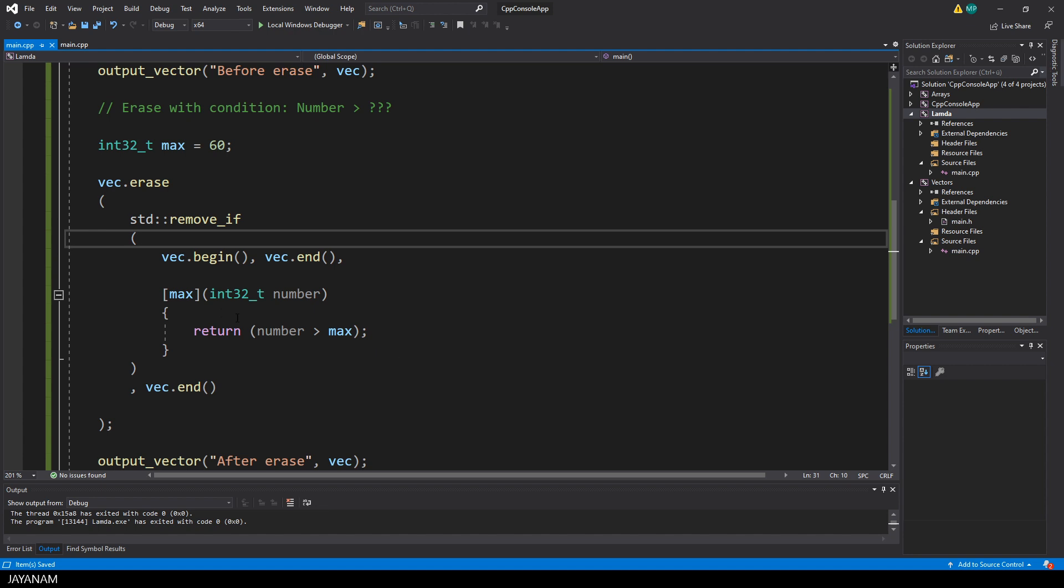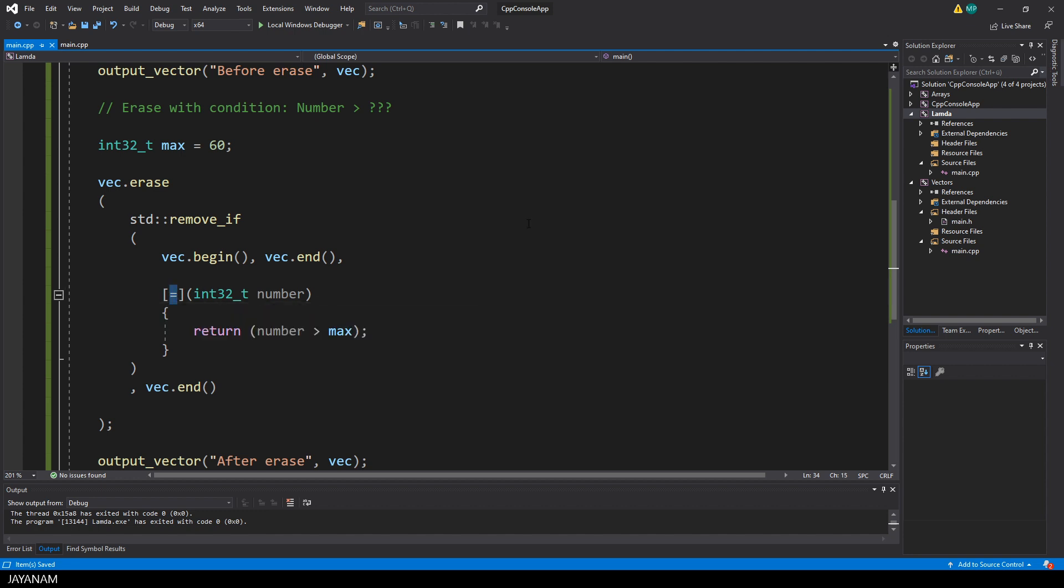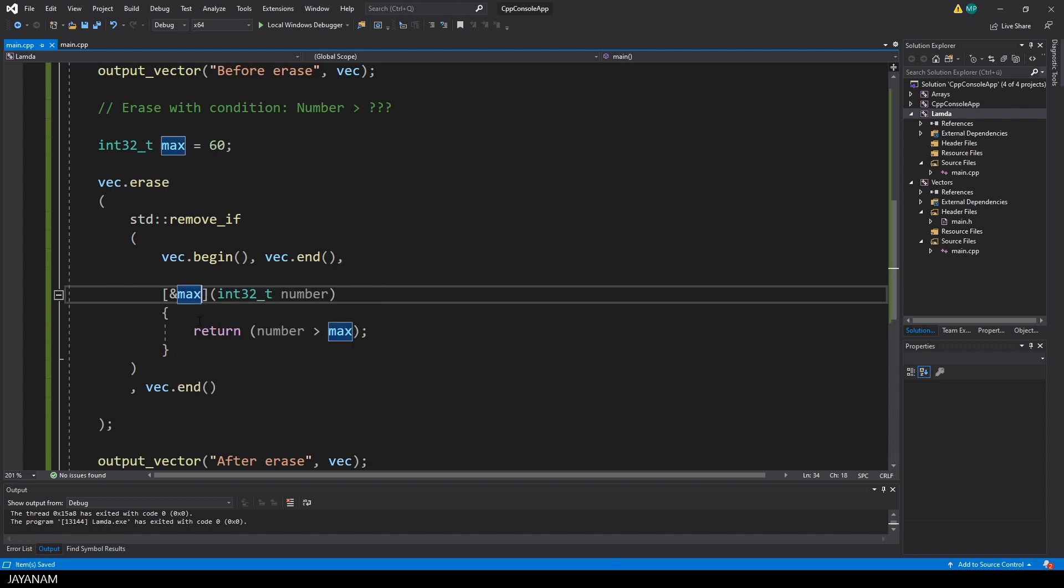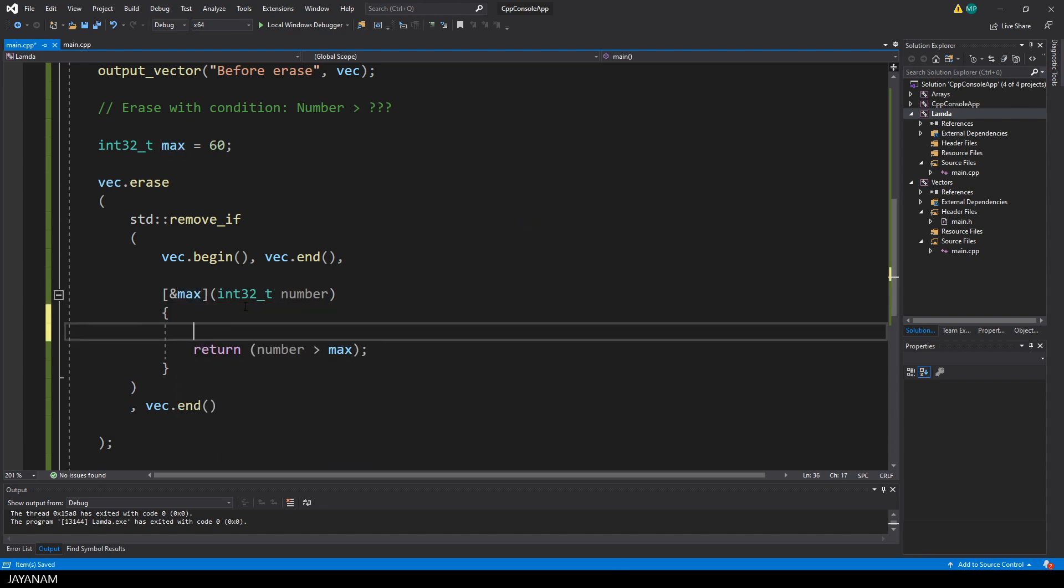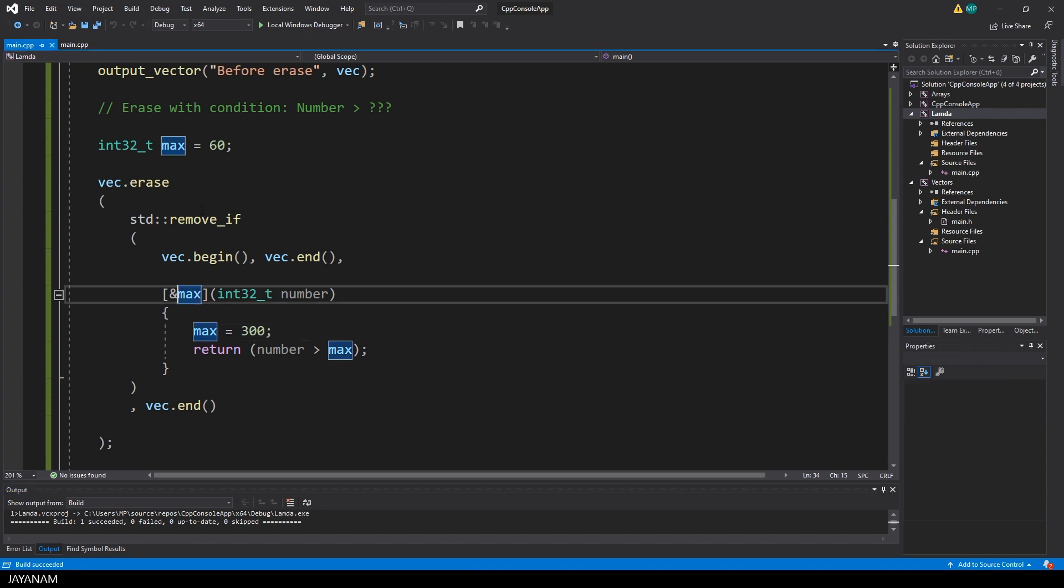I could also pass the equal sign to the capture. So we don't have to capture max explicitly, it captures all the variables that are needed by value. Or I use the ampersand and then I could change the max variable inside of the lambda expression. And the same could be done like that, pass the max variable as reference. And this also makes it possible to change the max variable inside of the lambda function. Otherwise when passed by value, this is not possible.